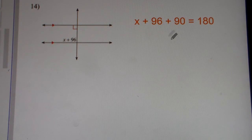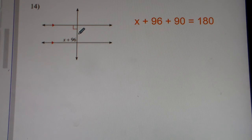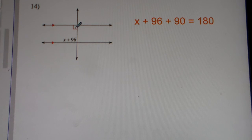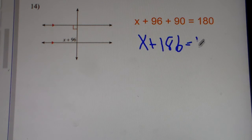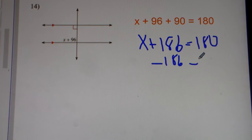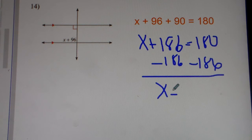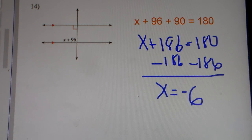Problem number 14. Parallel lines cut by a transversal. These are consecutive interior angles. x plus 96 plus 90 — because that little red box means 90 degrees. We add them up: x plus 96 plus 90 gets you 186, set equal to 180. You do your inverse operations, subtract 186 from both sides, and you get x equals negative 6. So the answer to number 14 is x equals negative 6.